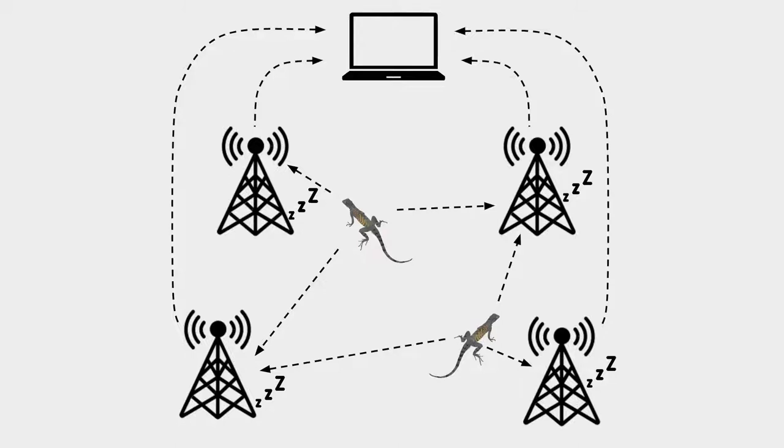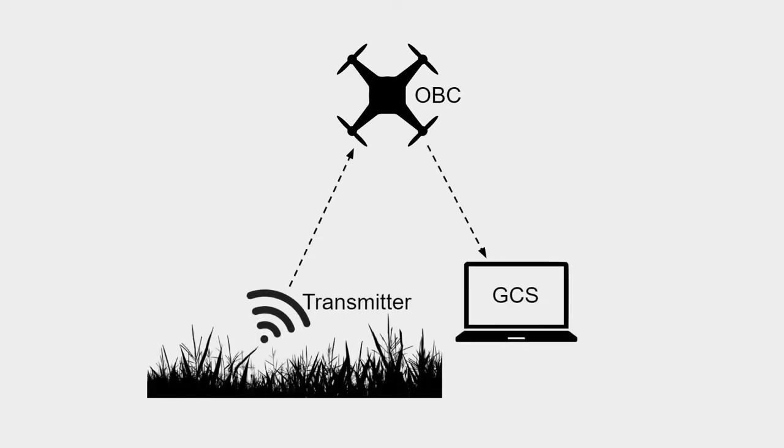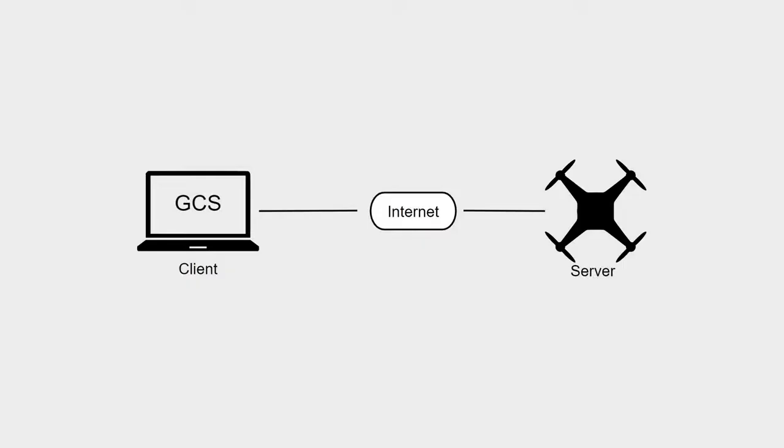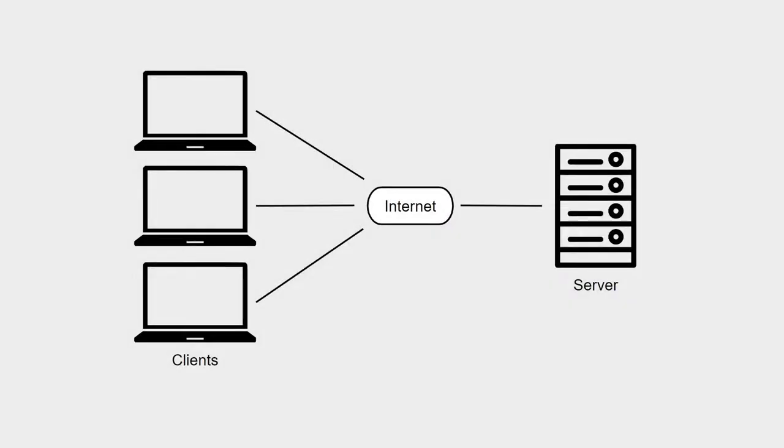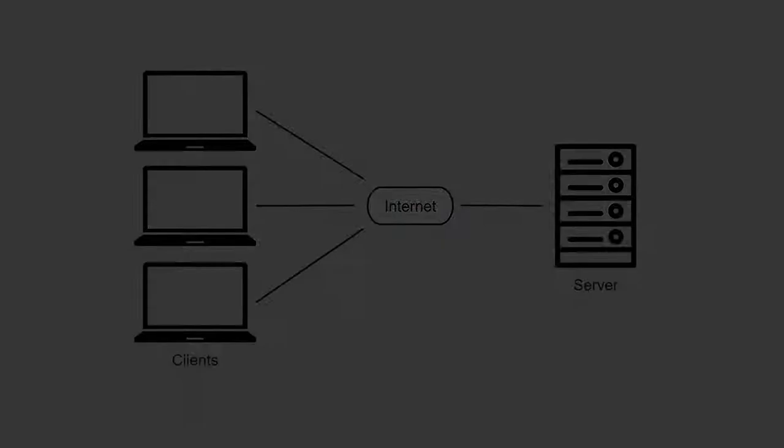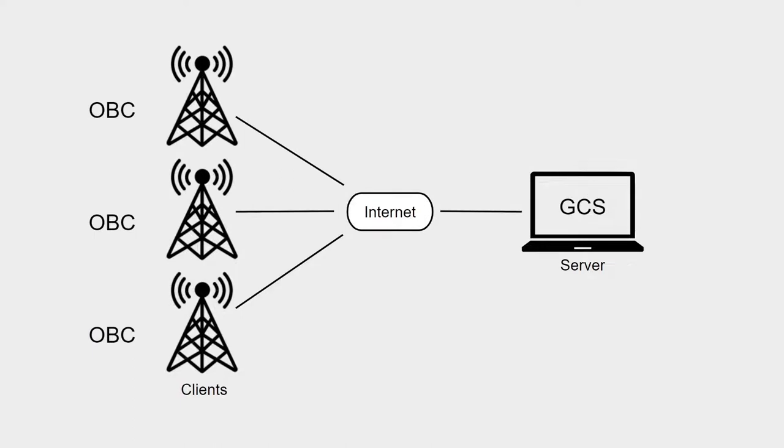In the previous drone system, the drone software ran on an onboard computer, OVC, and acted as a server, with the ground control station, GCS, connecting and receiving data as a client. This was problematic because for our new tower system, we want multiple towers with their own onboard computer. If they are the server, this complicates having multiple towers. So in order to implement the multiple tower system, we transitioned to a flipped TCP model. The GCS would change to the server, and the towers acted as clients.